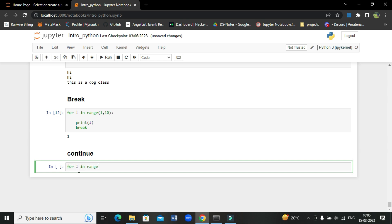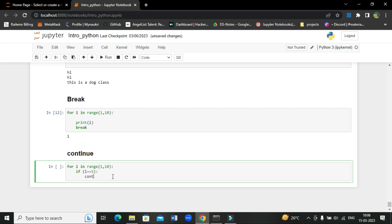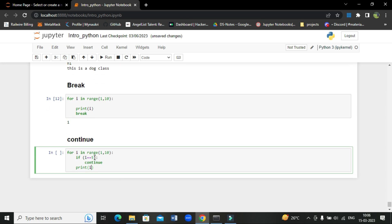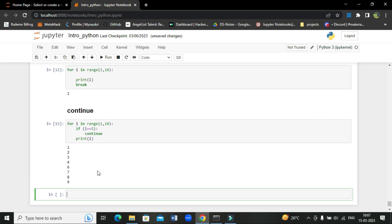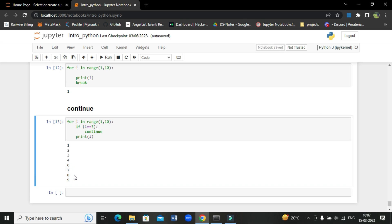Let's take the same code: for i in range(1, 10). If i is equal to 5, then we put continue, and then we print i. What happens here is at i equal to 5 it will not print, and it will print the rest of the numbers. As you can see: 1, 2, 3, 4 — and 5 is not present — then 6, 7, 8, 9. That means it has skipped the execution of that block of code.